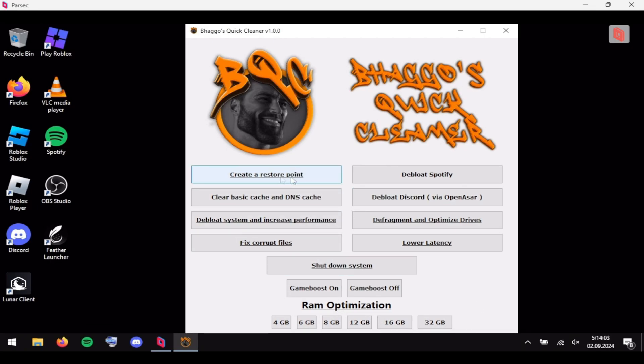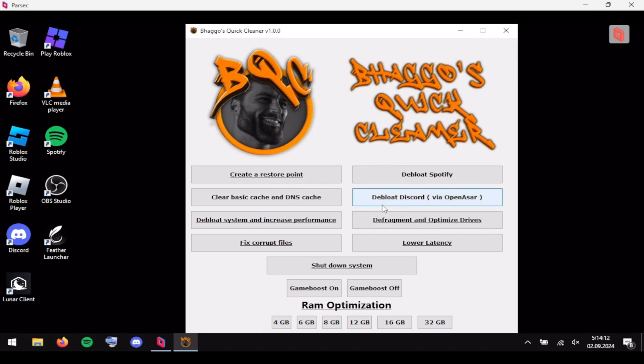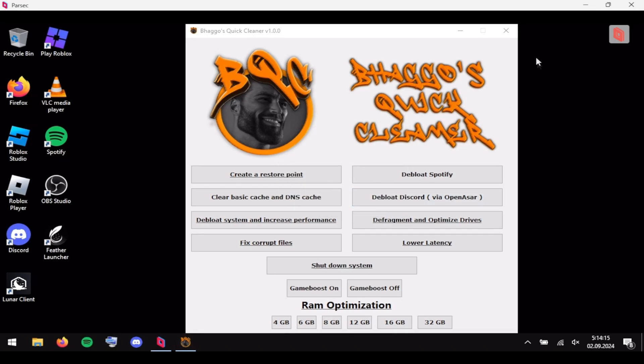That's pretty much it. If you don't like the tweaks you can always go back to the restore point and revert it. Next you want to do is 'Shutdown System', click yes — and that's pretty much the program.